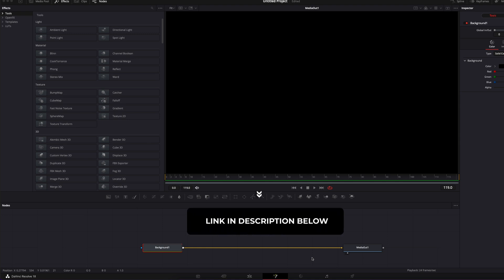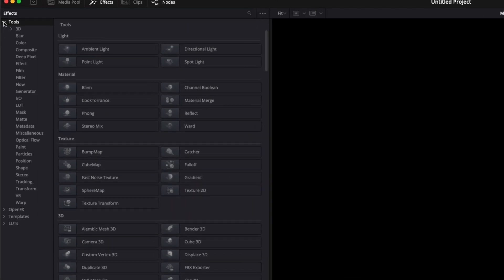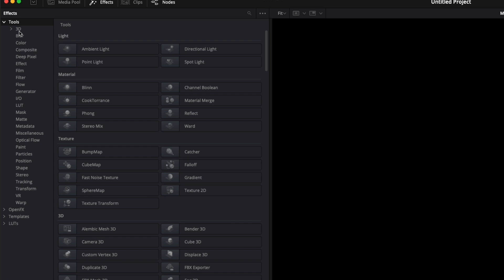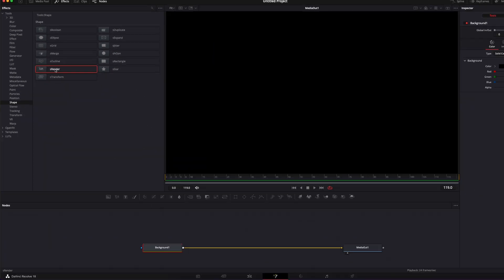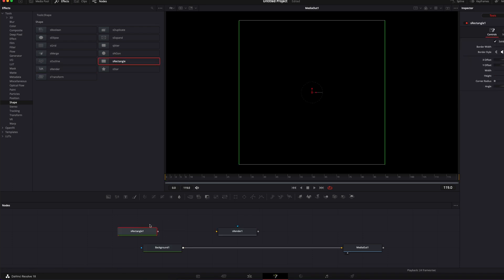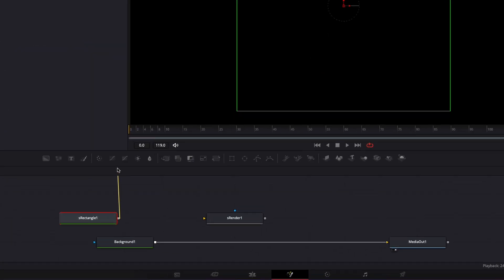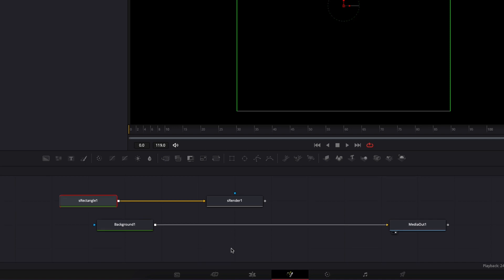The easiest way to find all the nodes relative to the shape nodes is to just go over to tool, and down there you get shapes. Here you have basically all the shape nodes. Right now I'm gonna bring an S render and an S rectangle. I'm gonna link the S rectangle to my S render, and then I'm gonna link the output of my S render to the background.